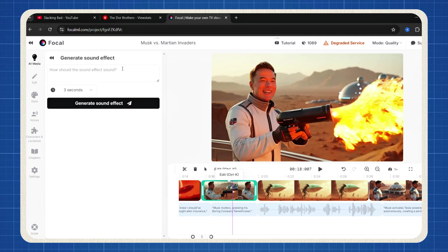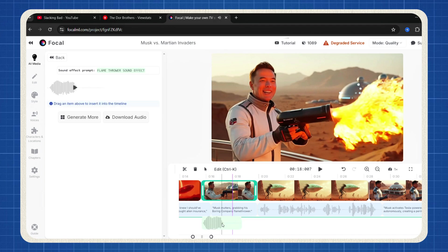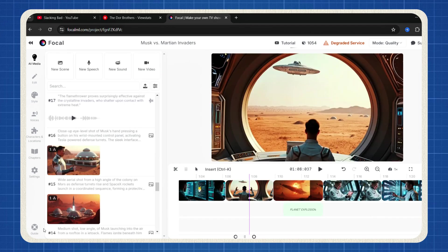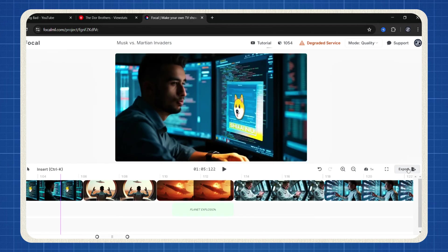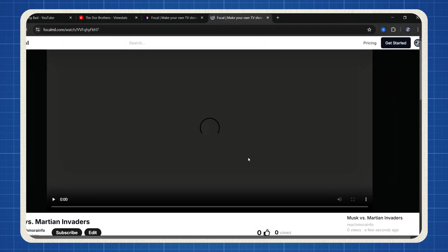To enhance your video with sound effects, click All Media, select New Sound, describe the sound effect you need, drag and drop it onto the timeline in the appropriate place. Once everything is set, click Export to process your video.